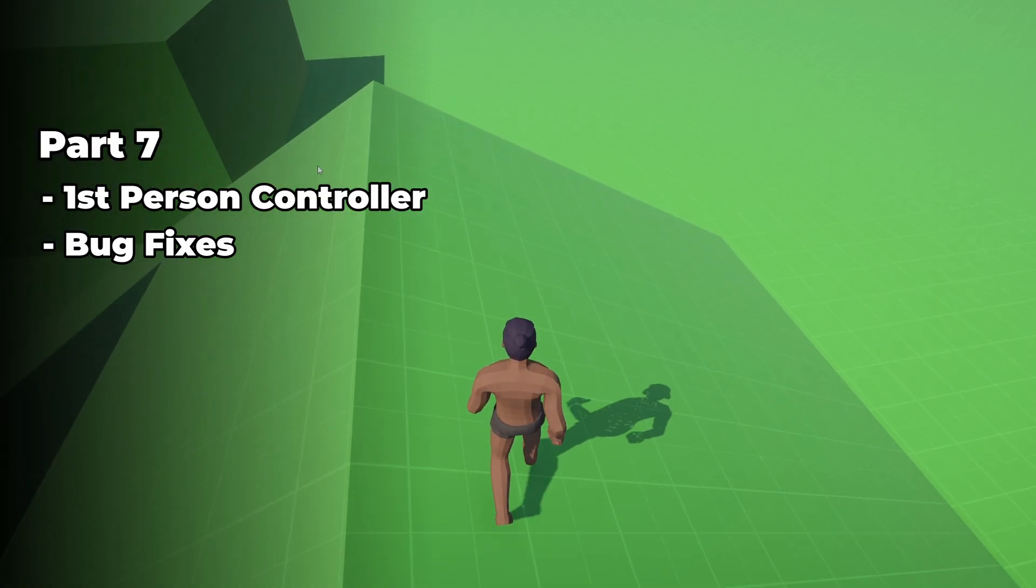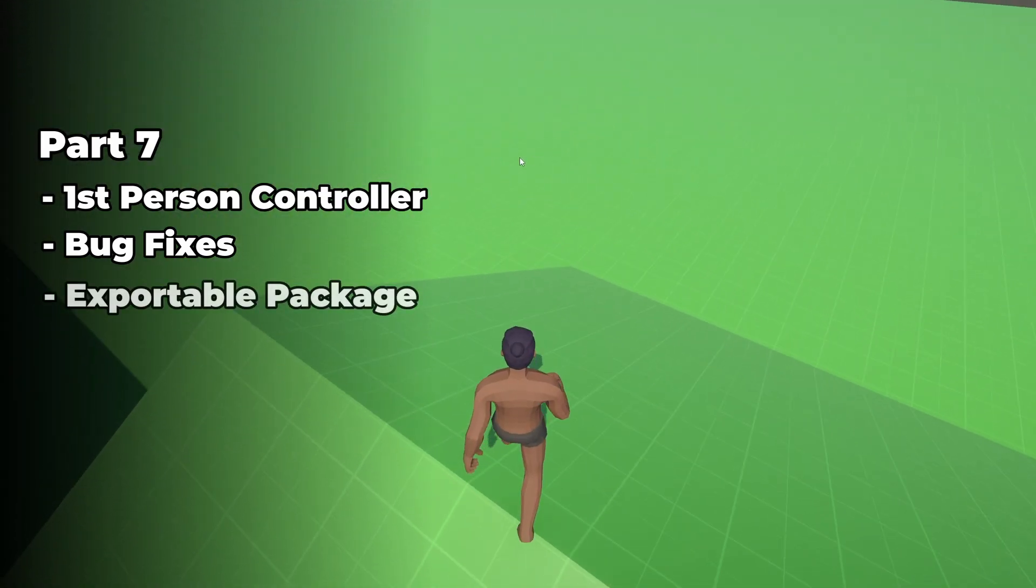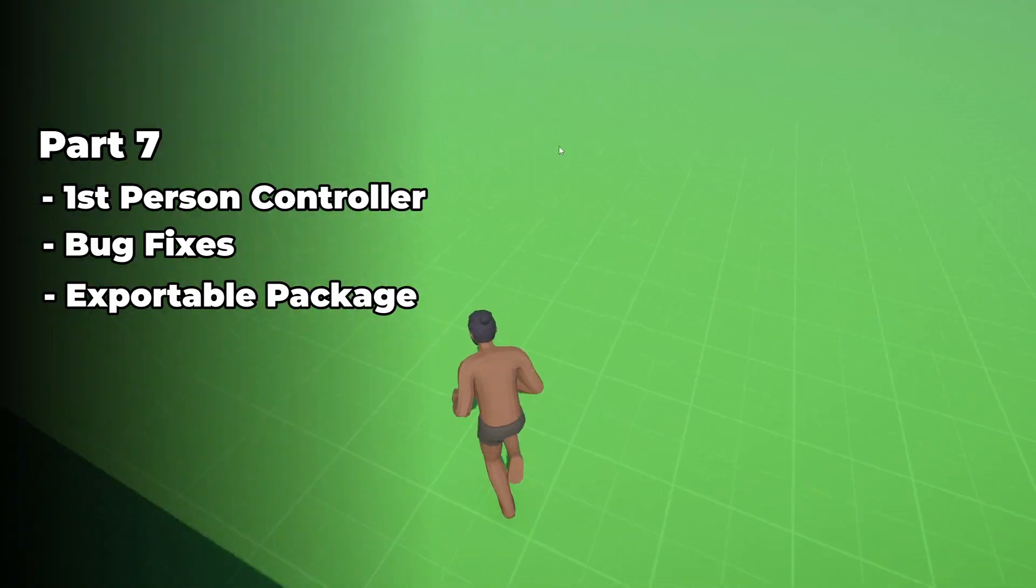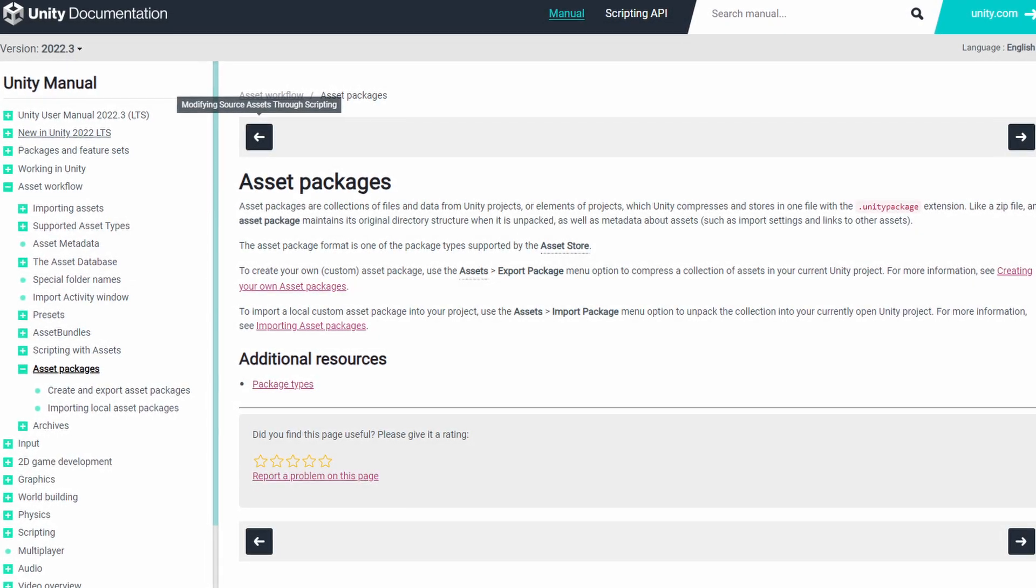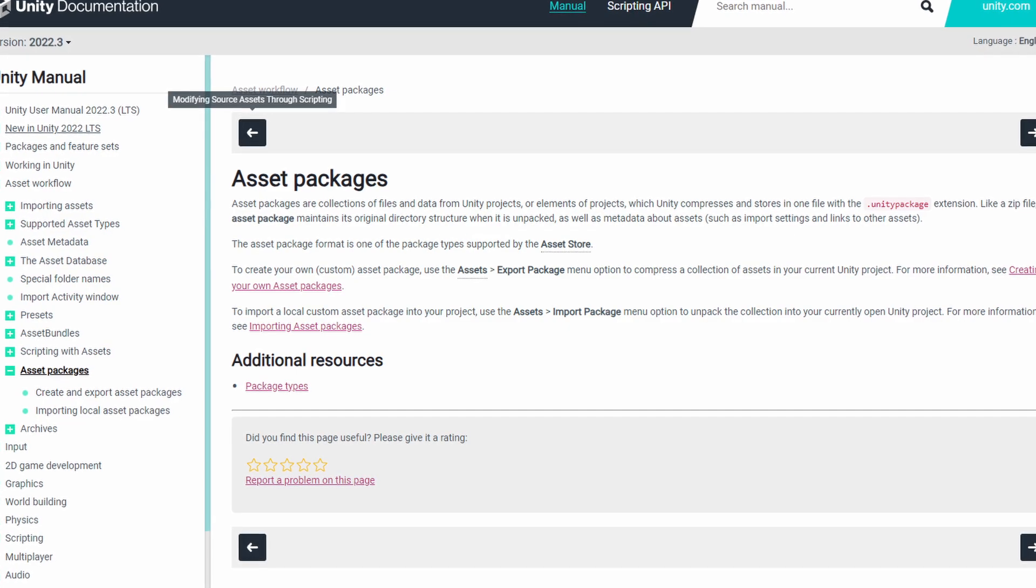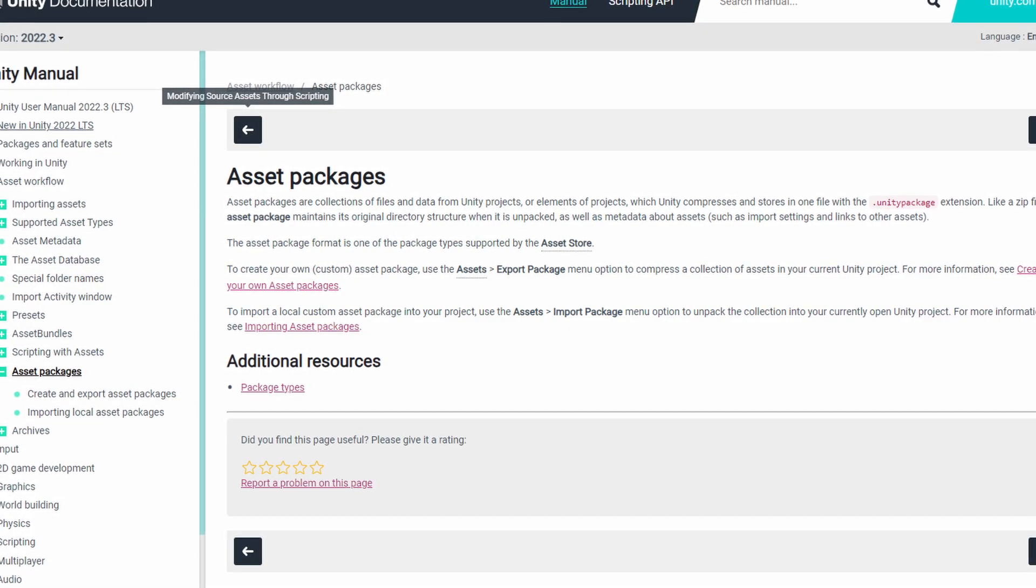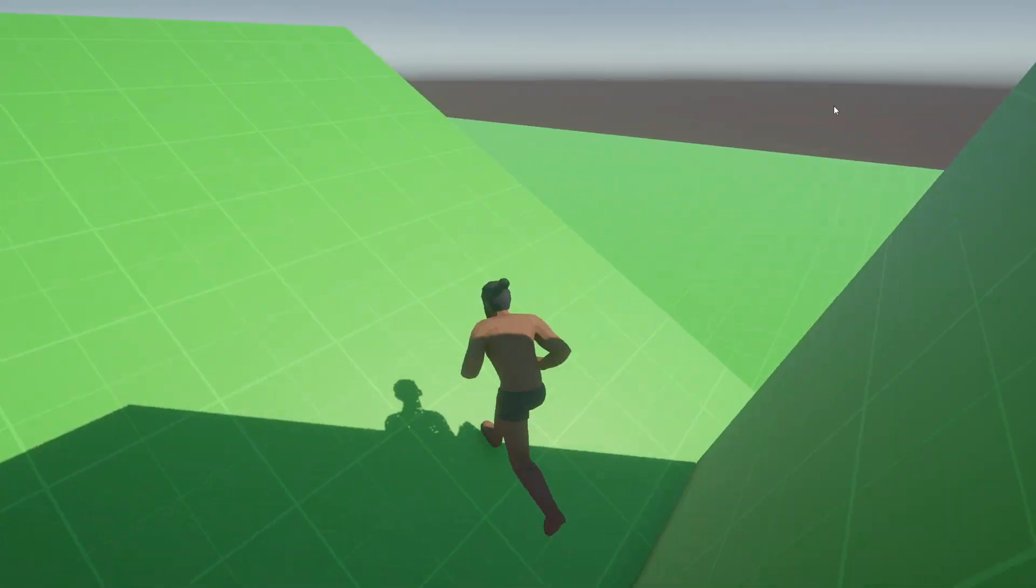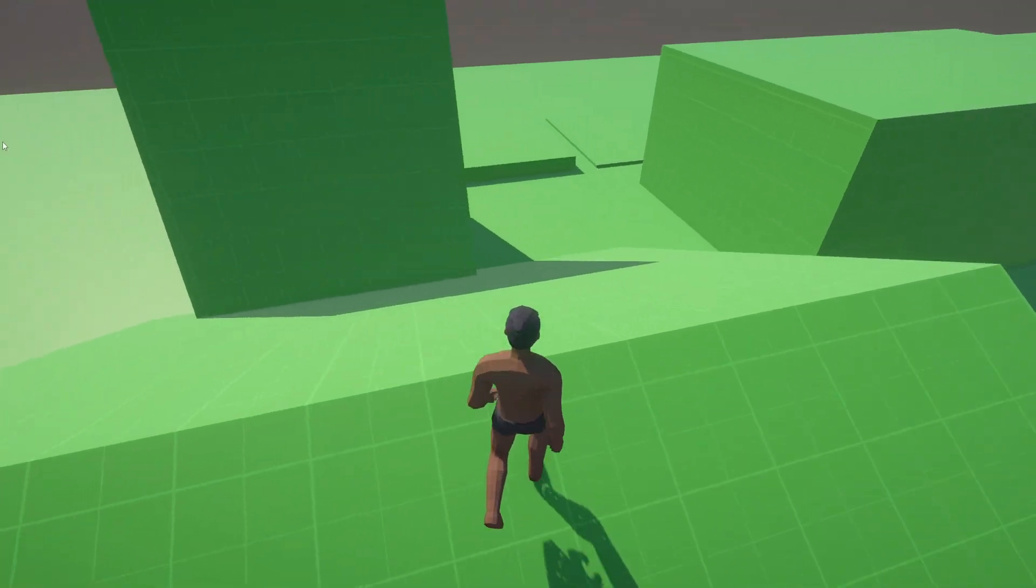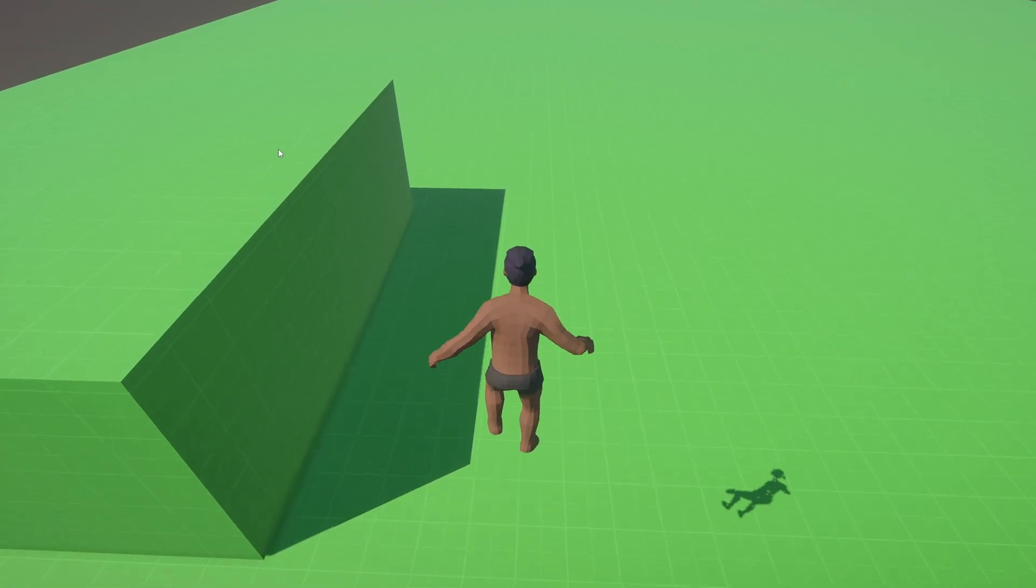there will be a short bug fix section and code review. And the last thing that we're going to get into here is we're going to learn how to make an exportable package. What this means is we can create a single file that contains all of our player controller files, which we can then use to import into a brand new Unity project with just a single click. So after this video, I will do one more final demo, which will focus on using the exportable package and